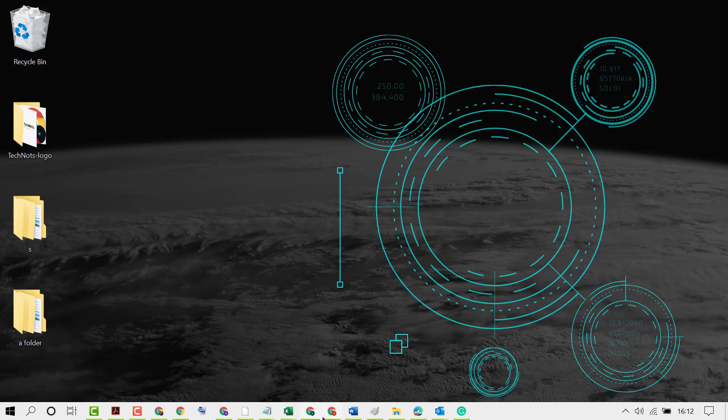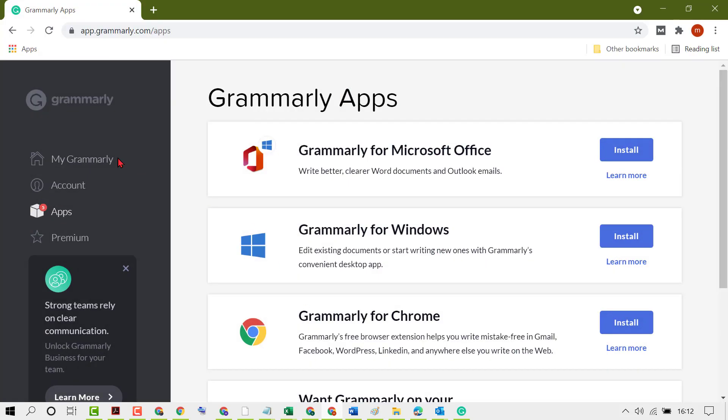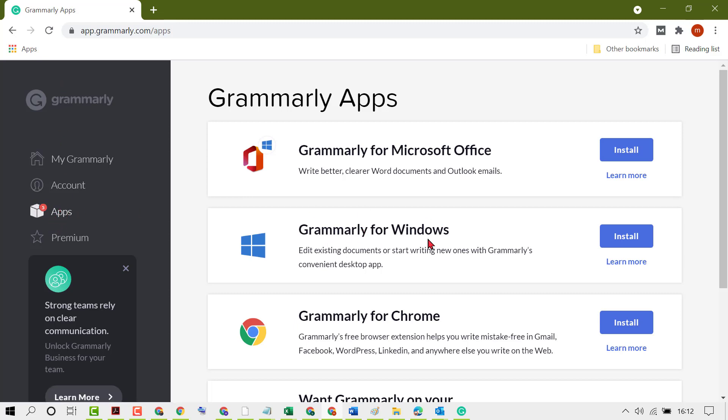And if you don't have it, create your free account with Grammarly. Then click on this list apps and click on Grammarly for Windows.